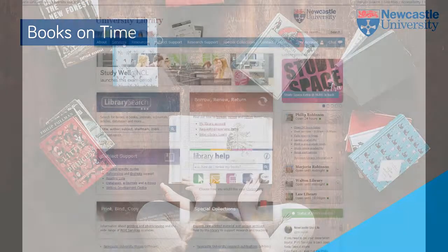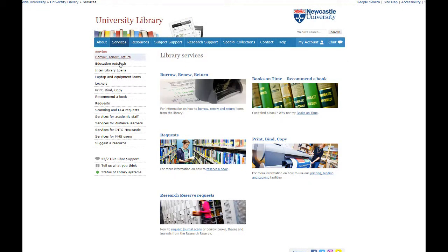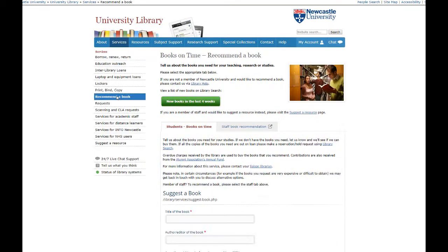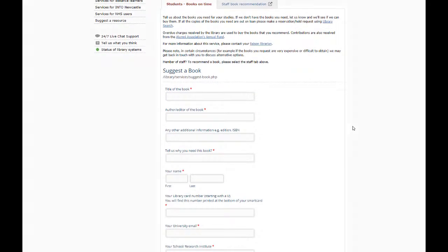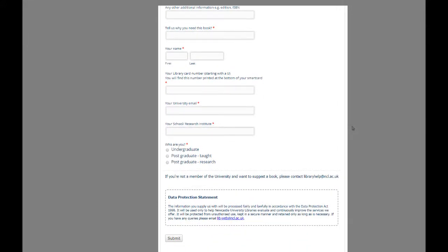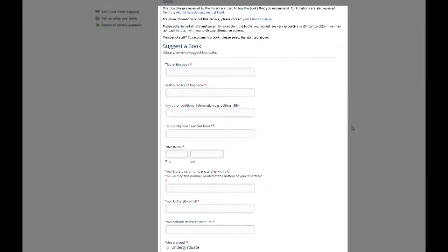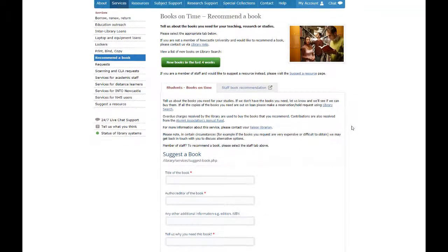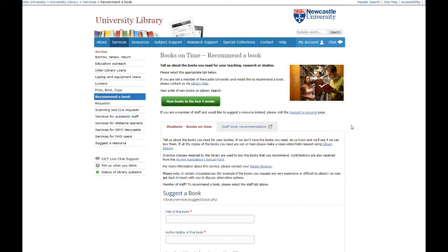Another service we have is Books on Time. Go to the library homepage and under services you will find 'Recommend a Book'. This service is particularly useful if you've found a book online or in another library that we don't own and you think the library would benefit from it, or you think you are going to use it a lot in your research. Fill in the online form with all the details of the item. Please note you can also request that we purchase other types of information such as music scores or standards. There is a very good chance we will purchase the item, however please be aware if the item costs too much or is too niche we may say no. You can then request the item via interlibrary loan.